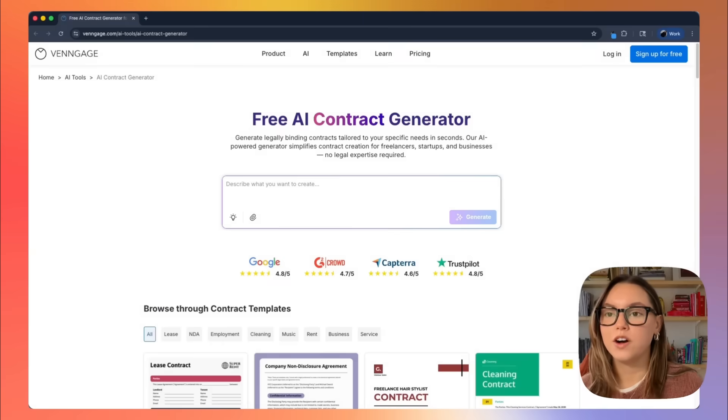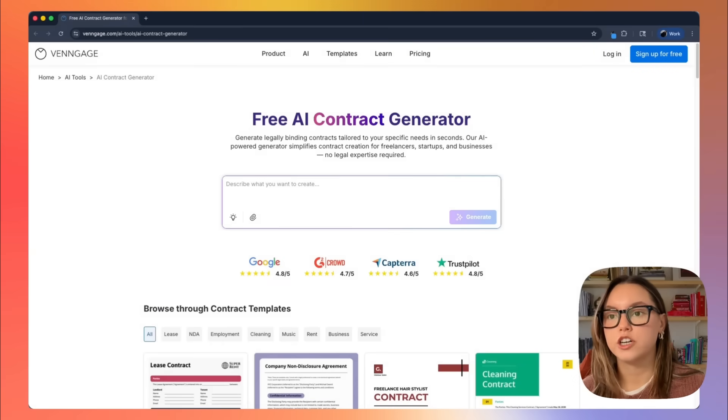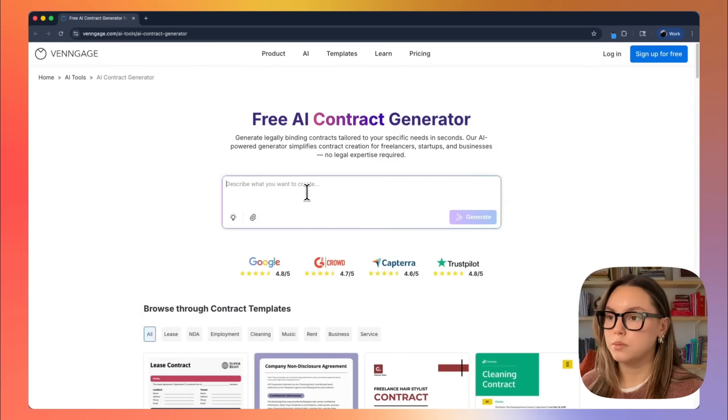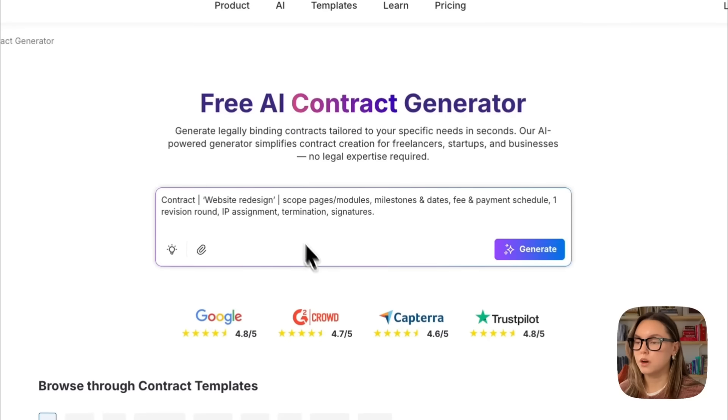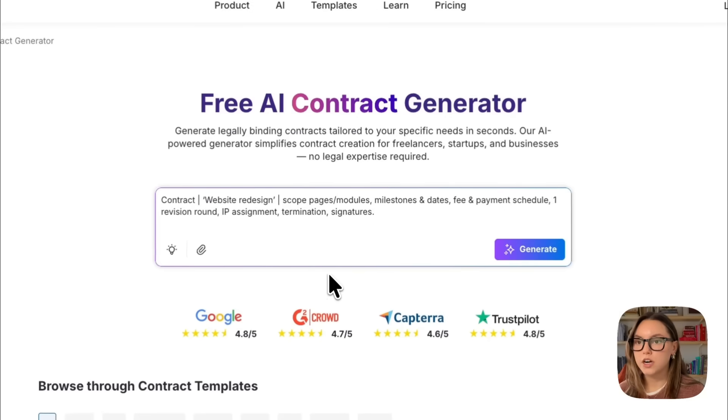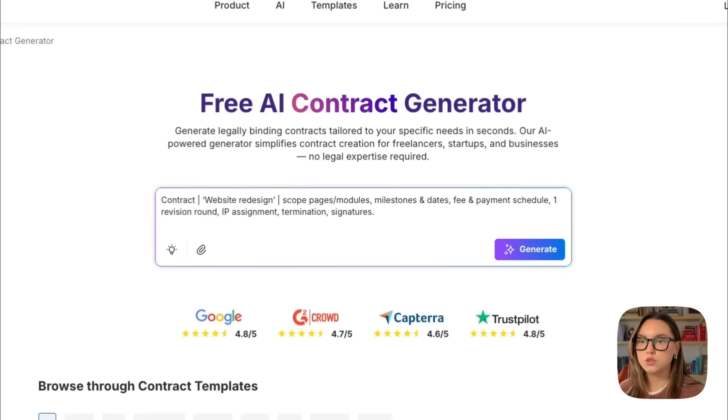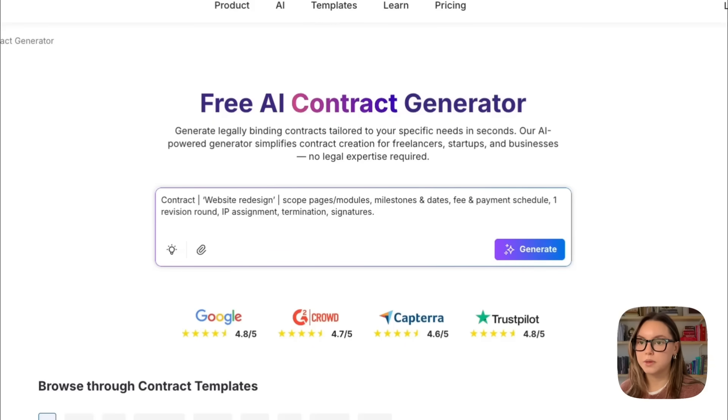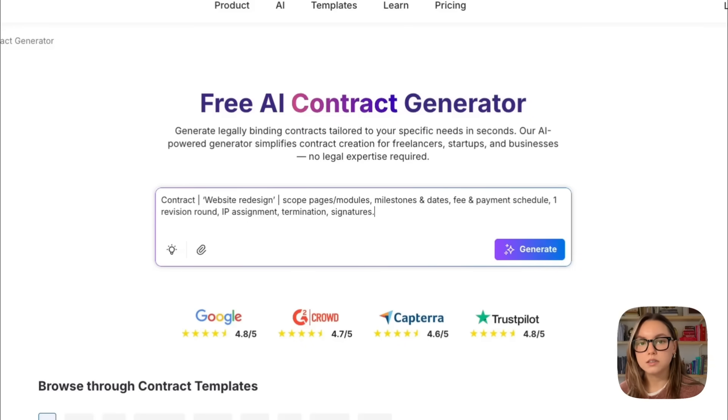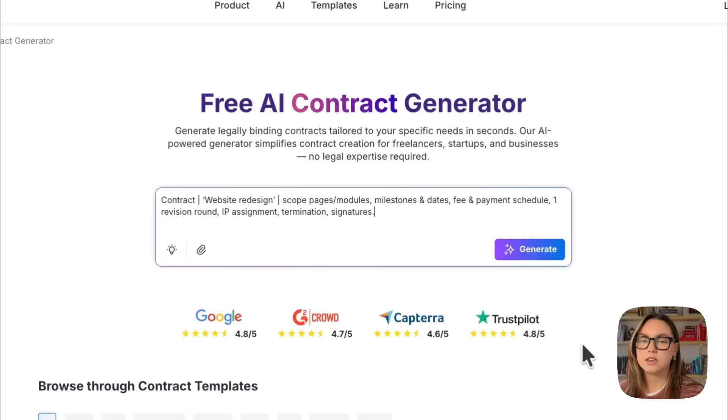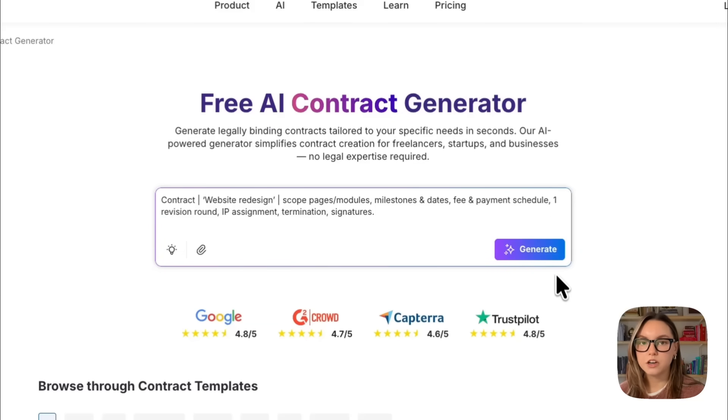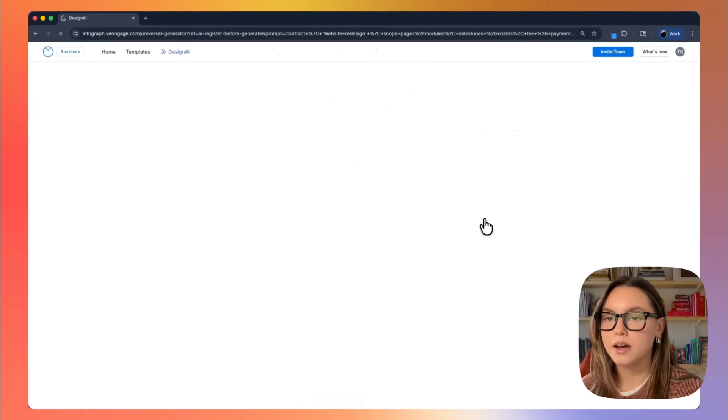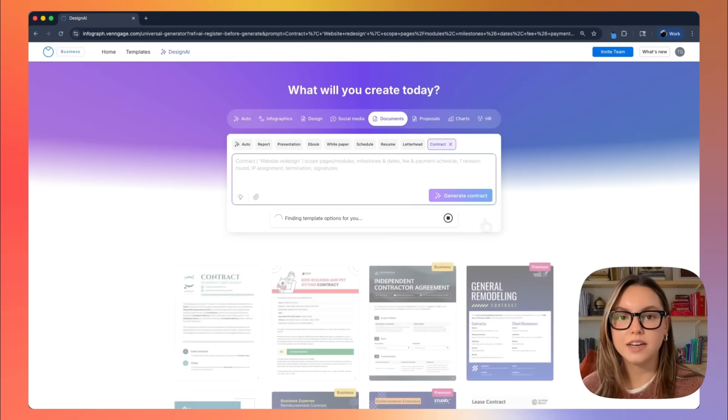I am on the AI contract generator landing page within Venngage. In the prompt box, I'm going to be pasting this prompt: contract, website redesign, scope pages, modules, milestone and dates, fee and payment schedule, one revision round, IP assignment, termination, signatures. This tells the AI exactly what type of agreement I want and what sections it needs to include. I'm going to go ahead and hit generate and I'll come back once I have the output.